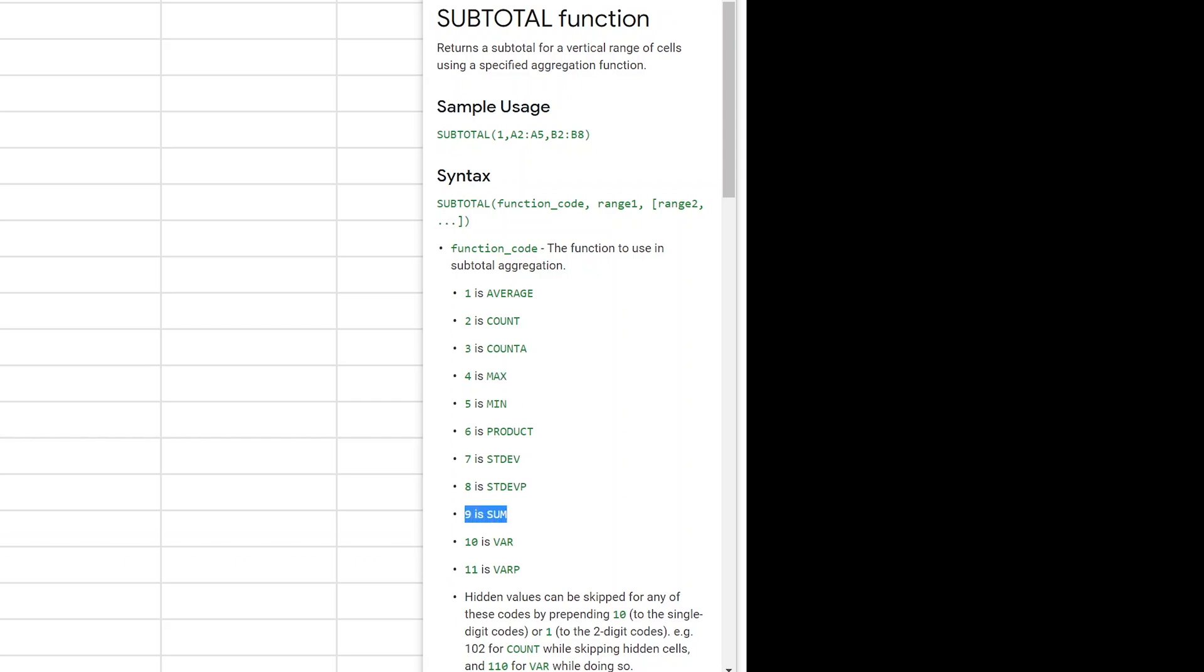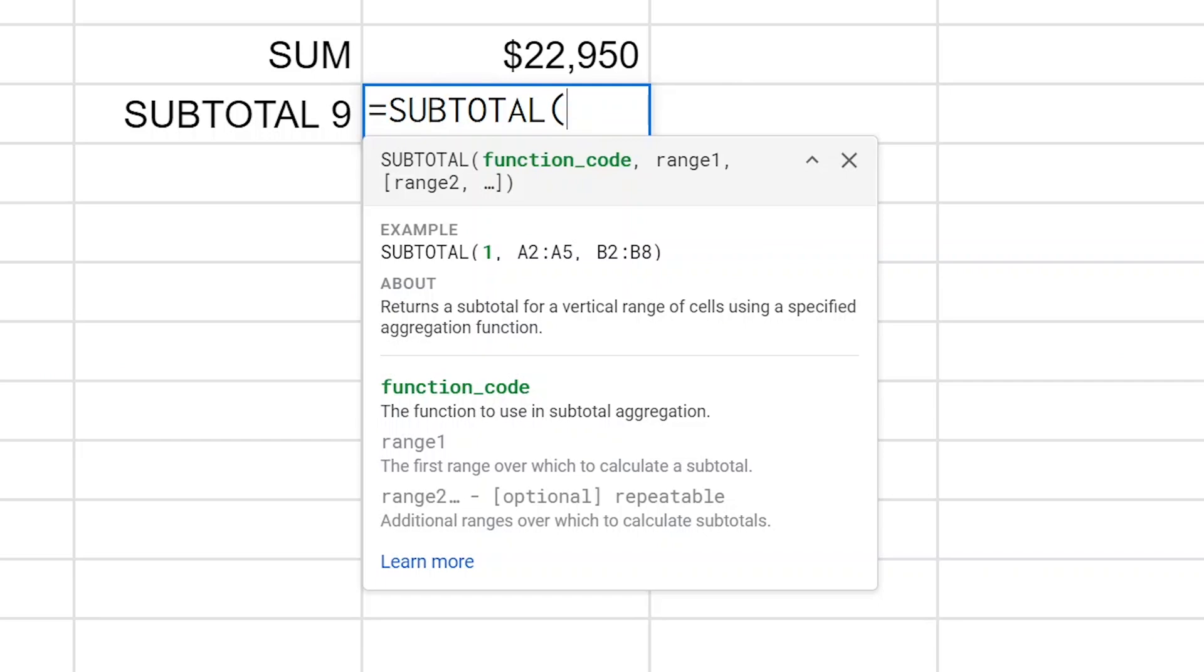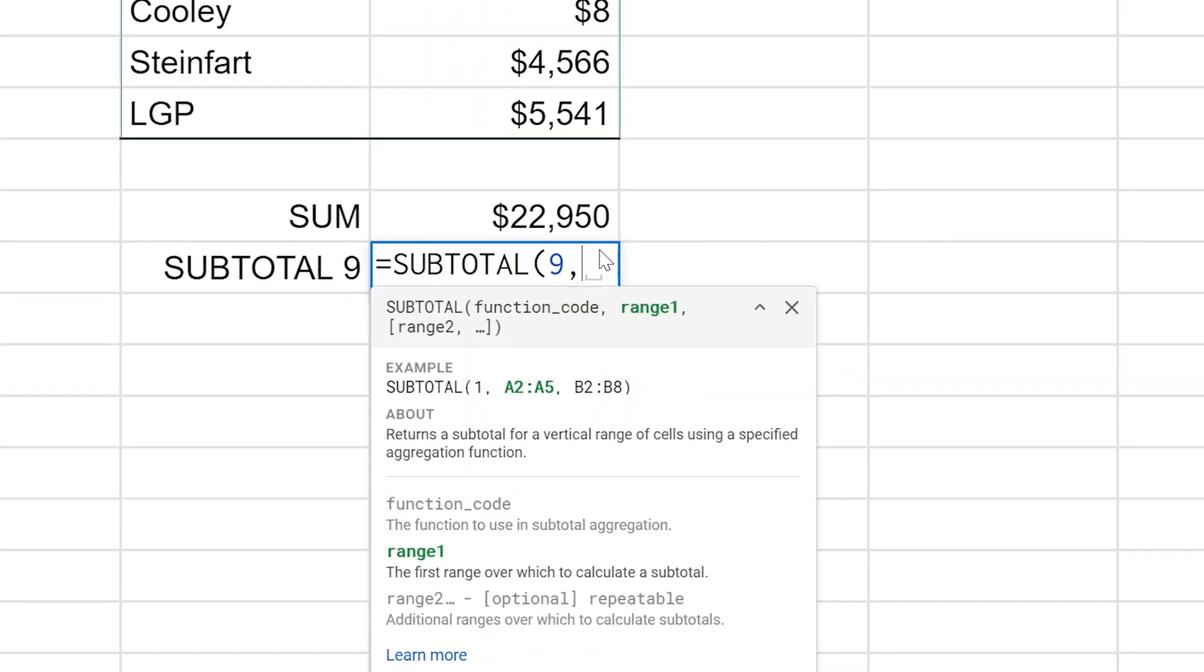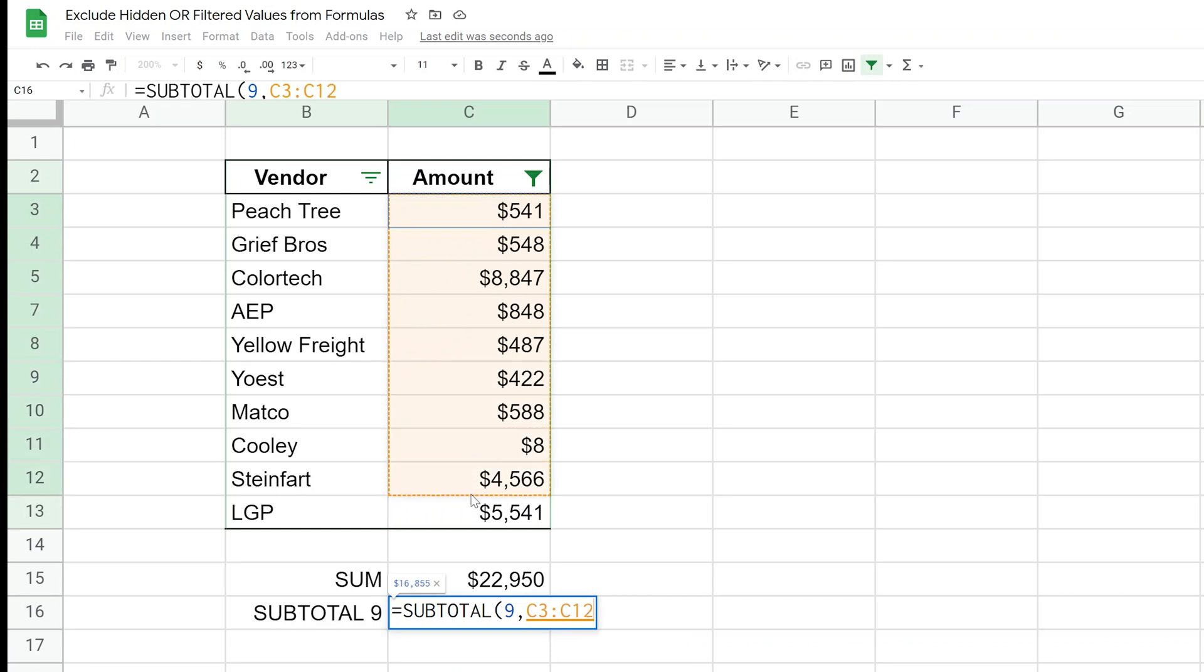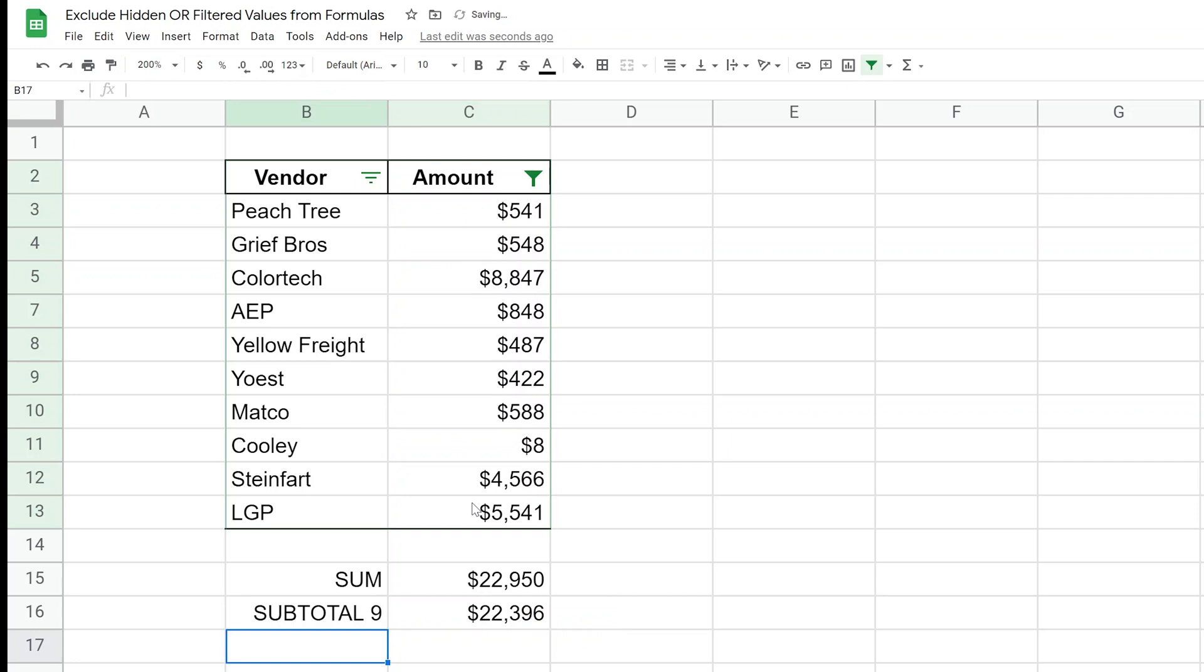Okay, so we'll say nine, and then it's asking for the range. So I will take my mouse and highlight C3 through C13, do a closing parentheses, and hit enter.